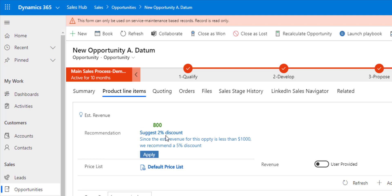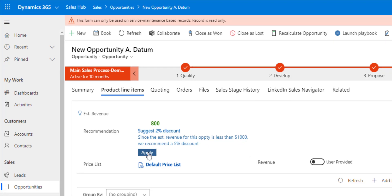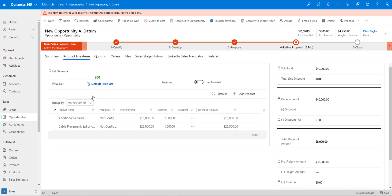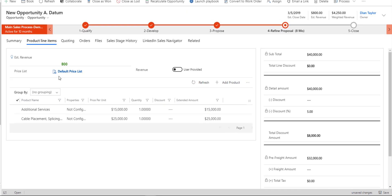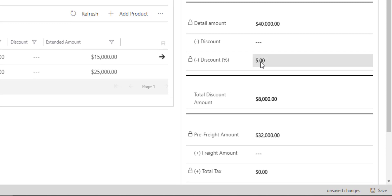If I click on the apply button, you'll see here that my discount is that 5% discount that we configured.